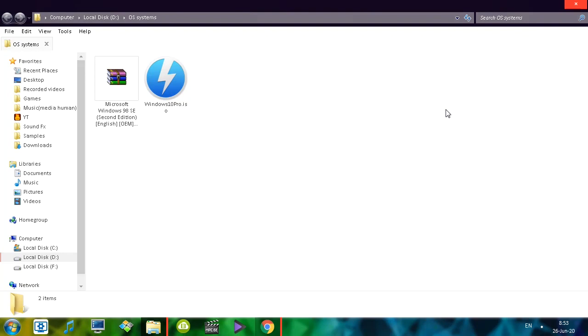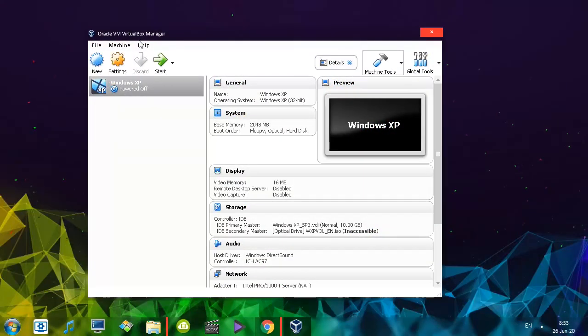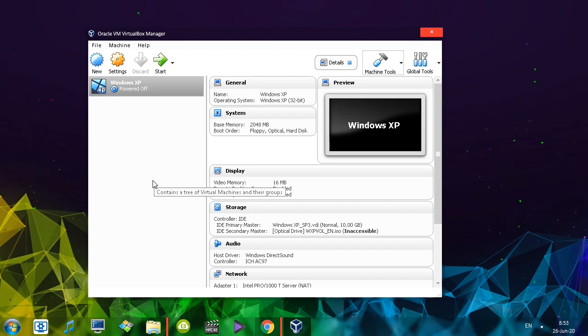We just downloaded the Windows 10 Pro Operating System ISO in the previous video. Let's install it to a virtual machine. On my computer I have Oracle VirtualBox, which you can download by simply looking on Google.